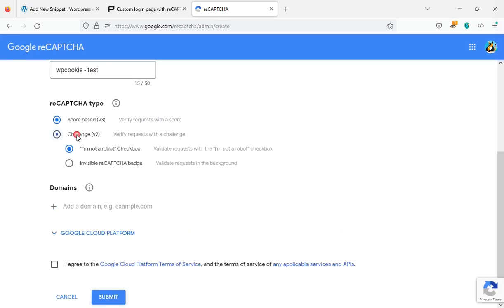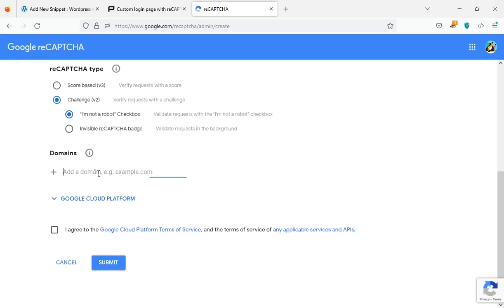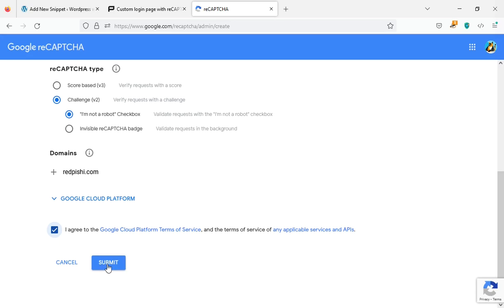Choose challenges V2. Choose I'm not a robot checkbox. Enter your domain name. Accept the reCAPTCHA terms of service. Click on the submit button.